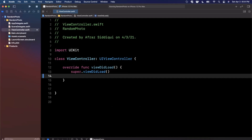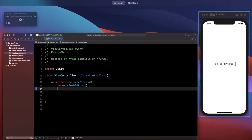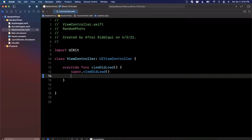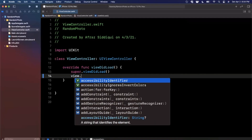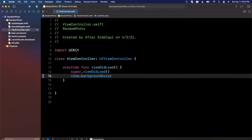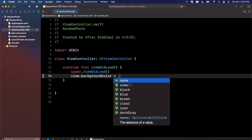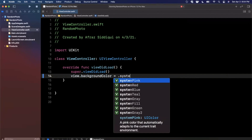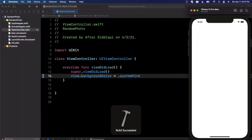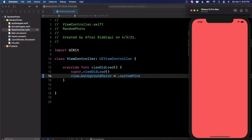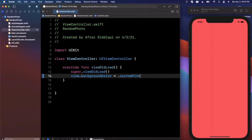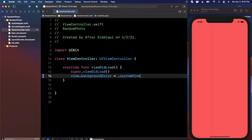The first thing we're going to do is learn how to change the background color. It's white right now, but we probably want a different color when we tap the button. To change the color we can say make the view's background color a different color — let's use `.systemPink` and you'll see it turns into a nice bright pink color.